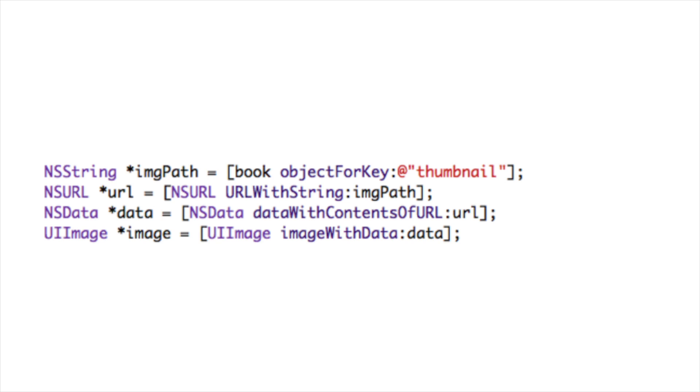So the first thing we're going to look at is how we retrieve an image from the URL. And it's a multi-step process. The first thing we need to do is retrieve the URL from the data. And in the example I've shown you, you can see we have an array of dictionaries. And once we've loaded it into Xcode, we're going to retrieve the book data as an NS dictionary. And obviously the URL would be object for key thumbnail.